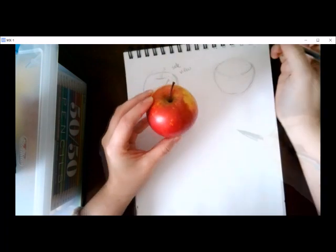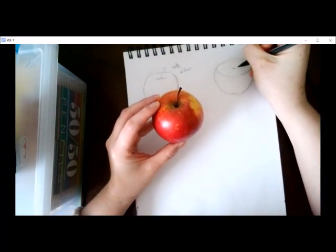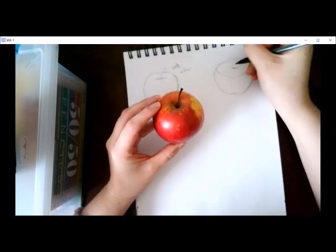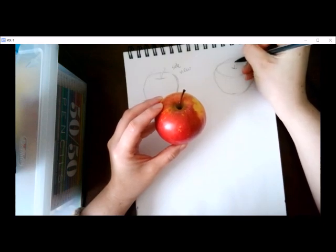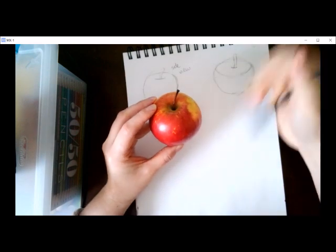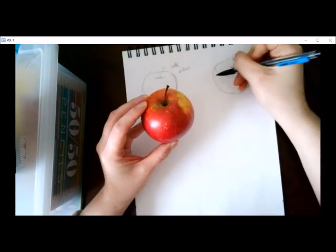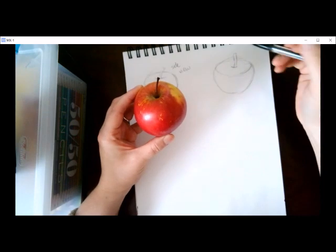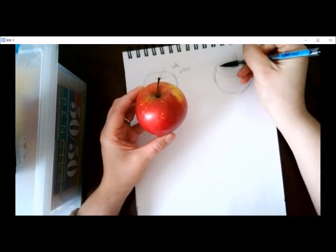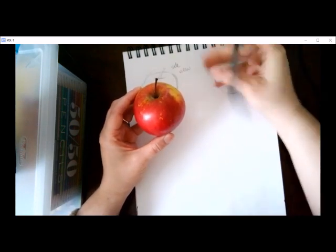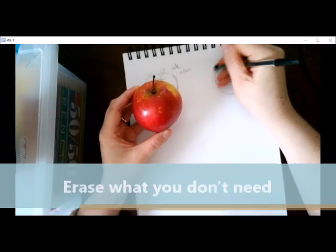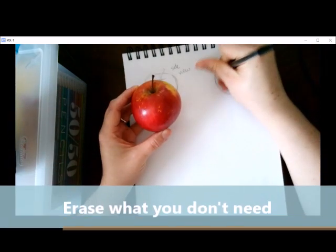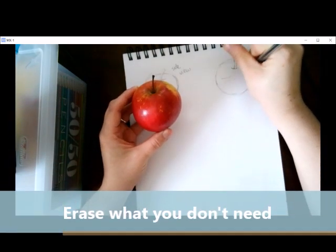Don't forget to add the stem, which falls right in the center of our top. Again, smaller at the bottom, bigger at the top. Erase what you don't need and include the outside edges and your guideline.